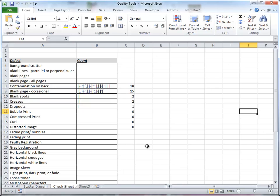Without further ado, you can see pretty much what a check sheet is from this Excel spreadsheet. We have two columns basically. I added a third here just for fun, but it was basically two columns: one is a defect and the other is the count.